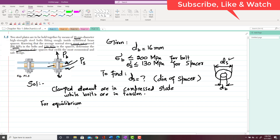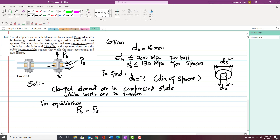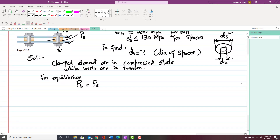For equilibrium, the tensile force in the bolt P_B must be equal to the compressive force in the spacer P_S. This condition gives you a safe design. We have to find P_S, which is not given.